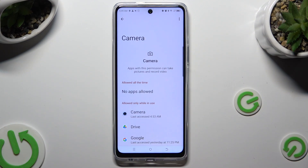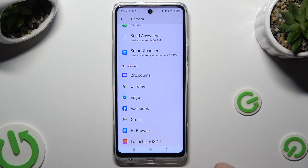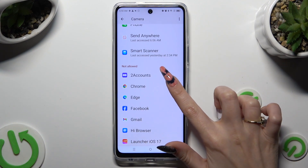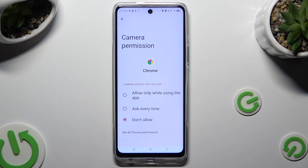Then select one of those apps — I will go with Chrome — and apply the best option for you: allow only while using the app, ask every time, or don't allow.